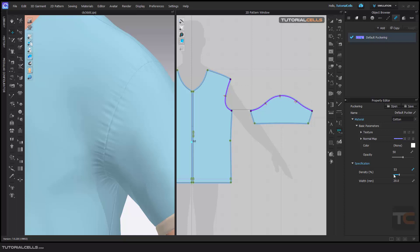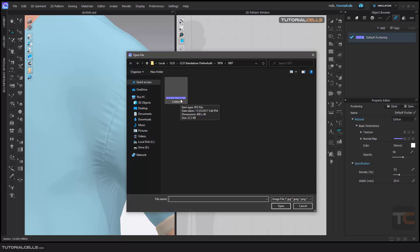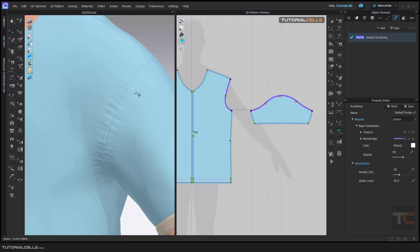And if you click here, we have just one given texture here. If you change it, it changes a normal map. Going to the other folder, you can add another puckering here, and that's it.